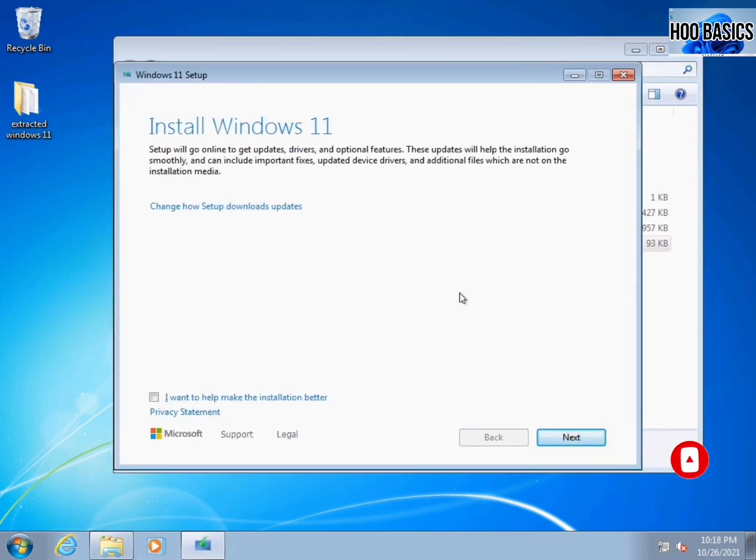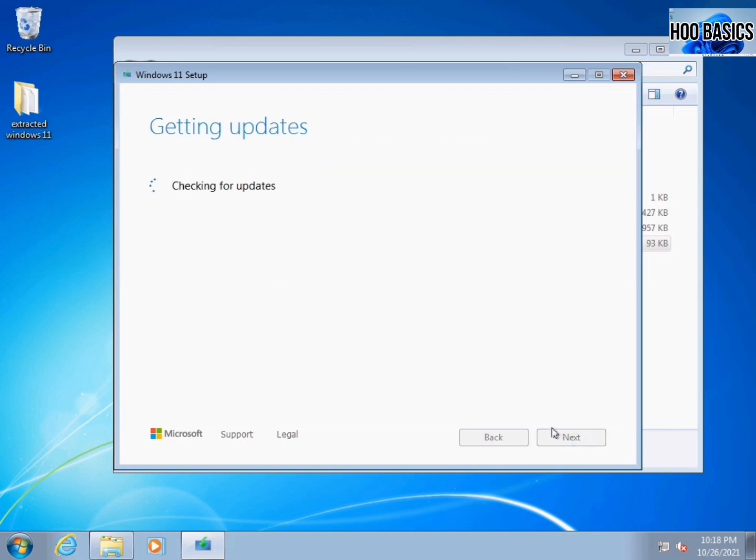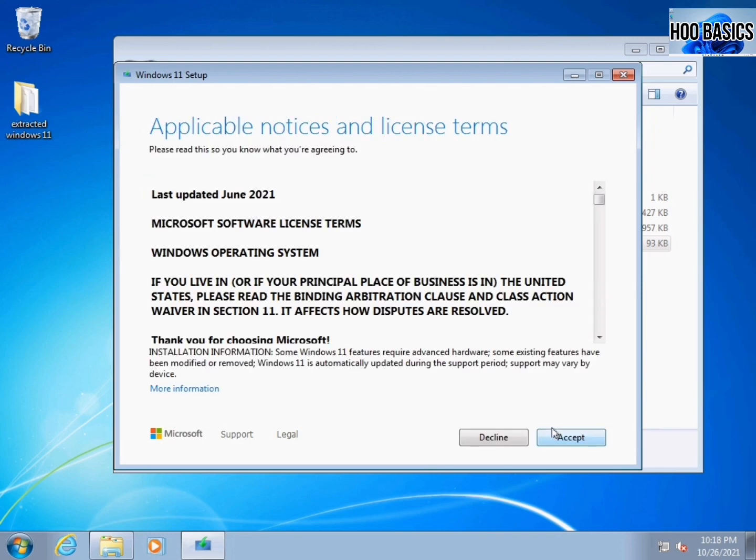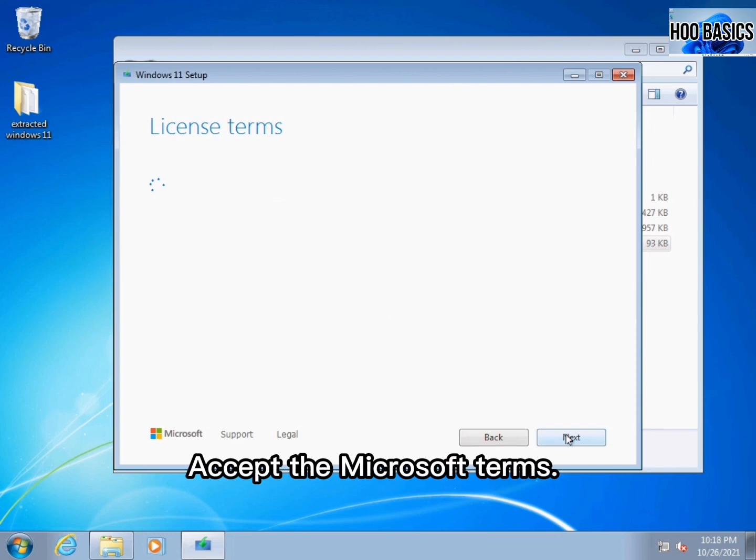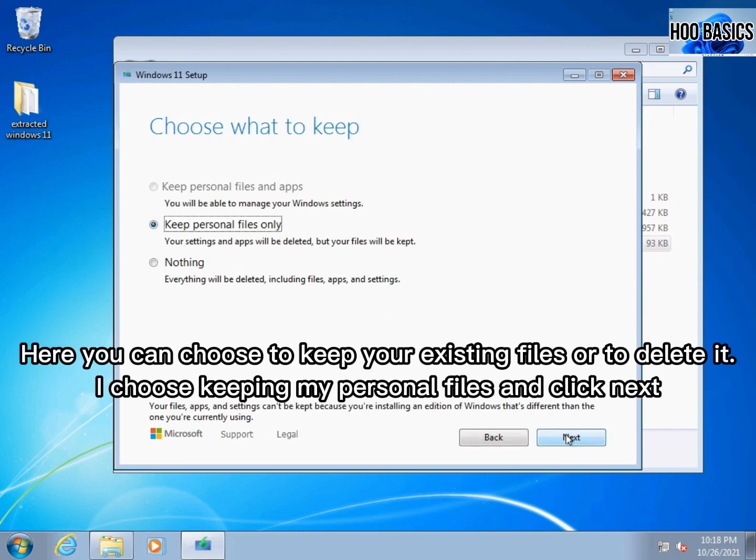Click next. Accept the Microsoft terms. Here you can choose to keep your existing files or to delete them. I choose to keep my personal files and click next.